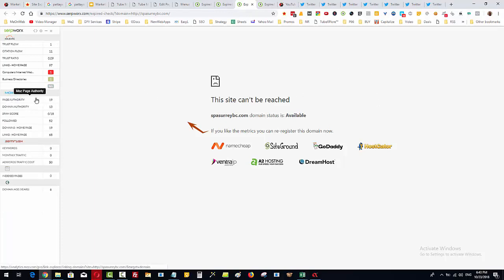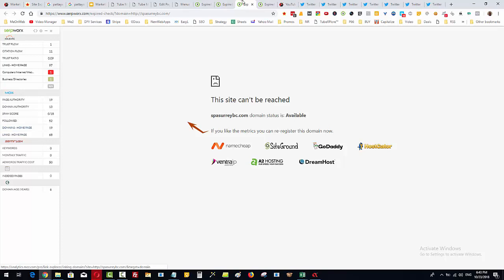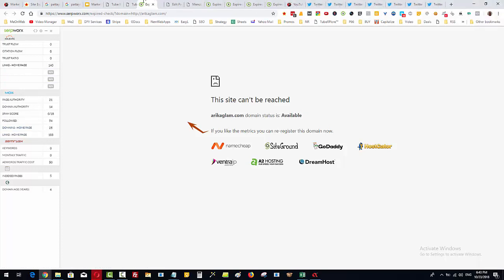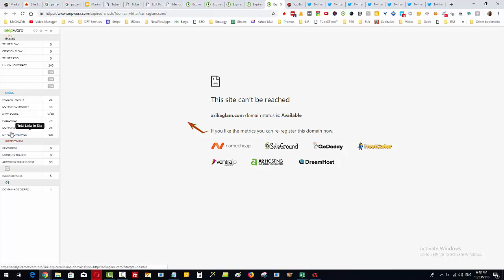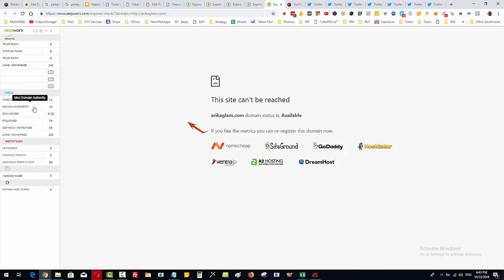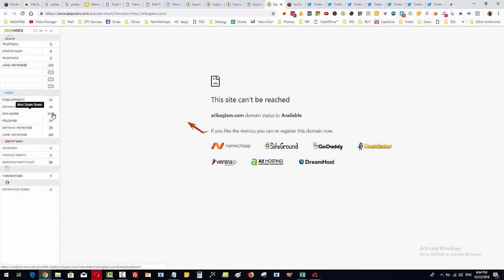Now this one here, page authority 19, domain authority of 13, it's got 68 links to the homepage from 19 referring domains. That's a pretty good one. Let's bring over some new ones that I pulled in just a few minutes ago. You can see this one here, 103 links from 25 referring domains, page authority 21, domain authority 14, spam score zero. And that's got 74 of those links that are do-follow links.